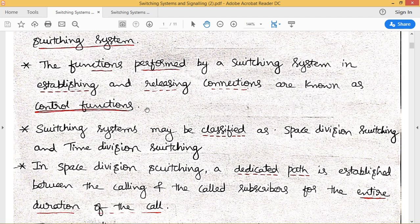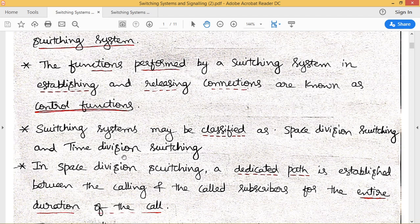Switching systems are classified into two types: one is space division switching and the other is time division switching. In this lecture, we discuss time division switching in more detail.